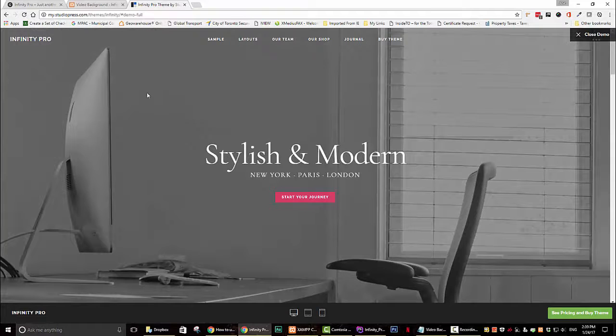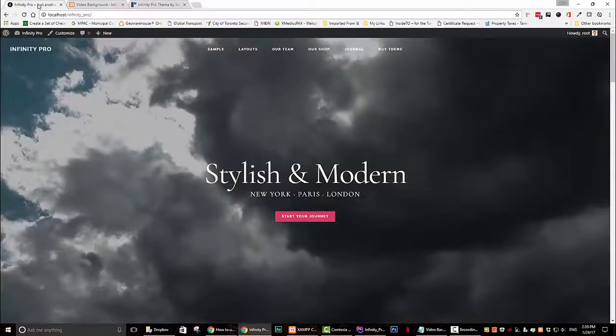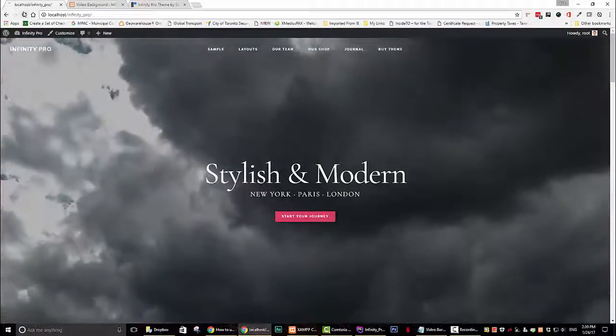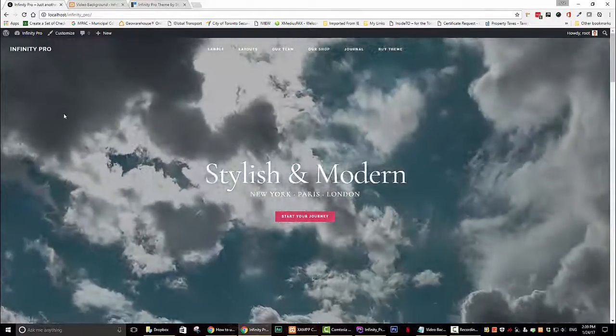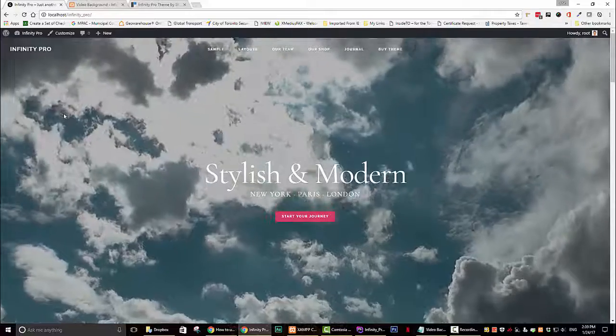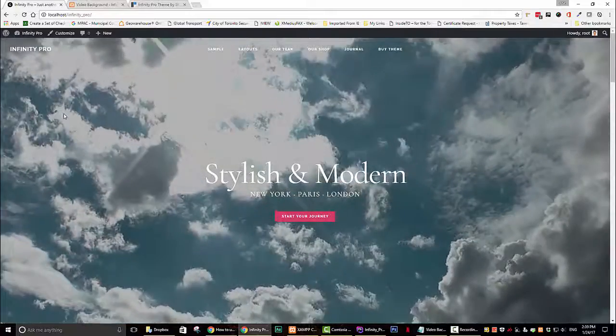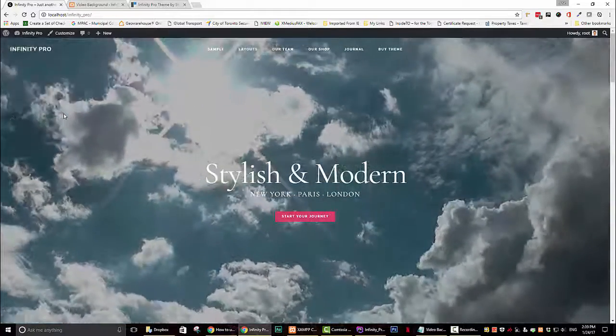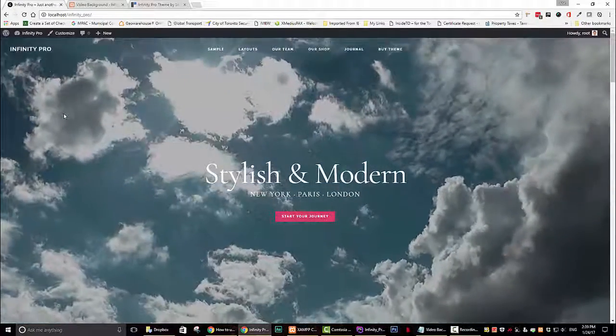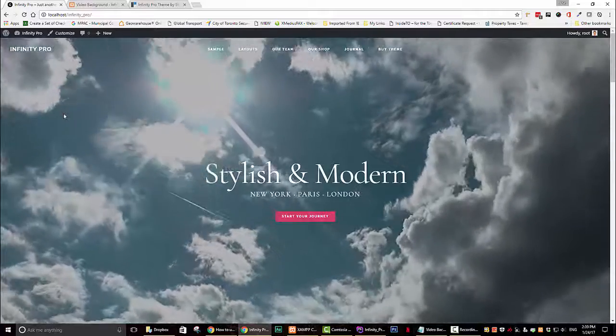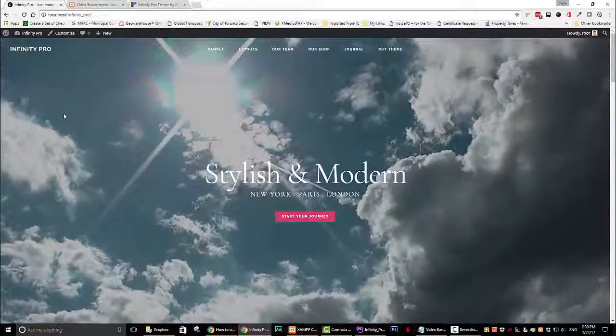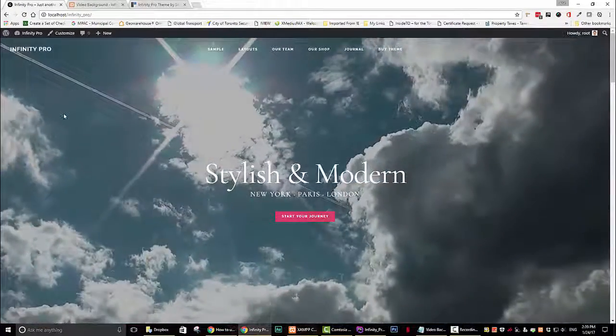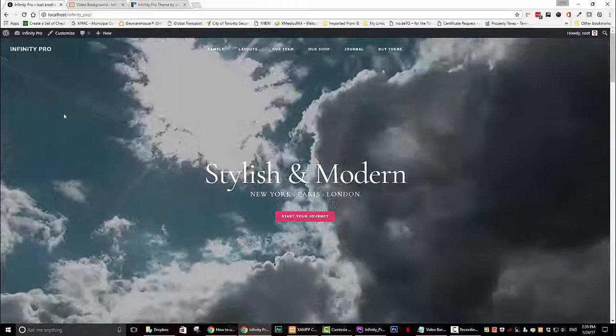We will transform the theme from this to this. I think that looks pretty good. Well enough of the introduction. I will now go into the background and rip out all the code and show you how to add a video background in a few easy steps.